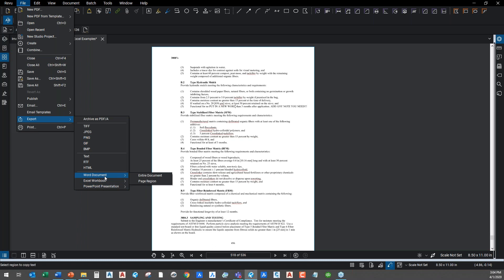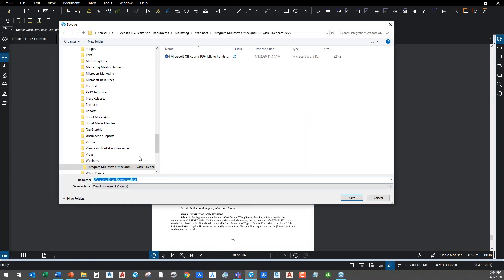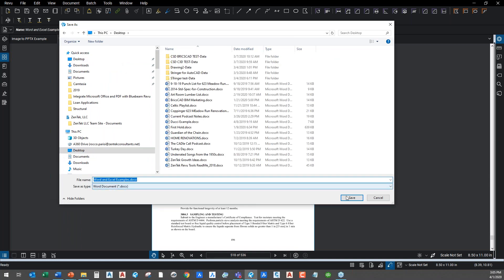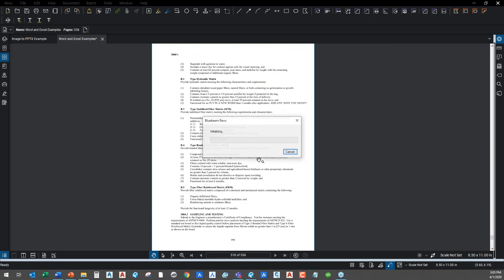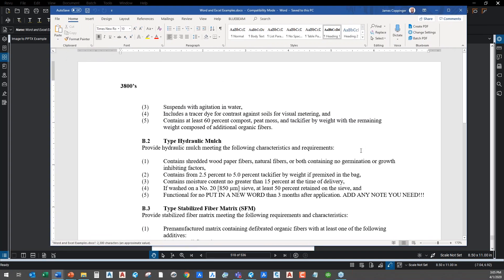I can just go right to the Word document and extract the entire document as a Word file. More often than not, though, in a large document like this you don't want to extract all 500 pages. I really just want to modify page 518, so I'm going to do a page region — all I have to do is drag a rectangle around my page, then go ahead and save this out to my desktop. It takes a second and it converts, and you see it actually converts that right into a Word document.